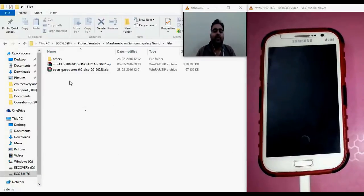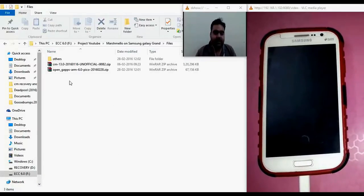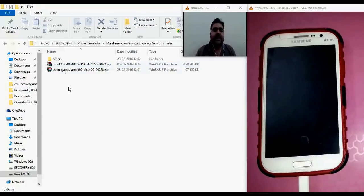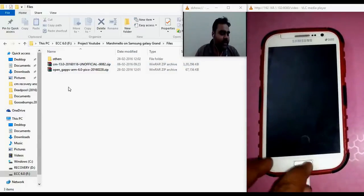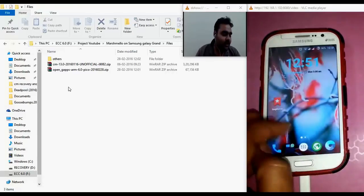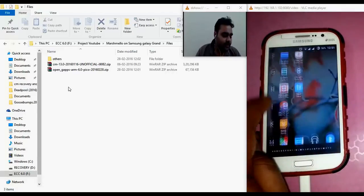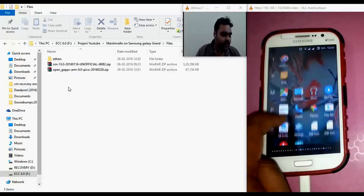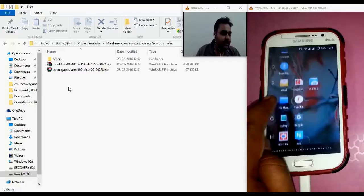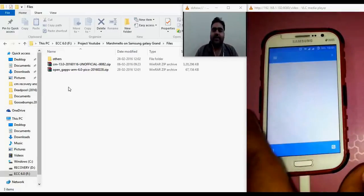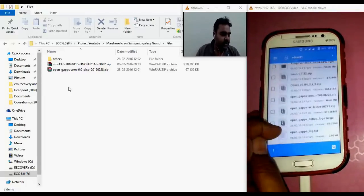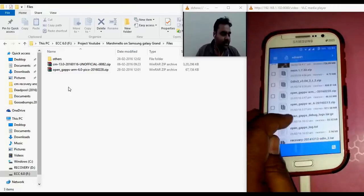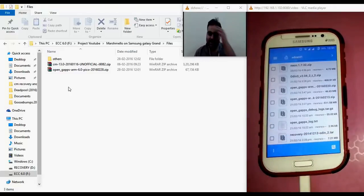The next step is to place both of these files in the SD card of the phone. I have already done that — I have placed these files in the SD card of my phone. Let me just cross-check to confirm the files are present. Yes, the files are already present on my SD card.